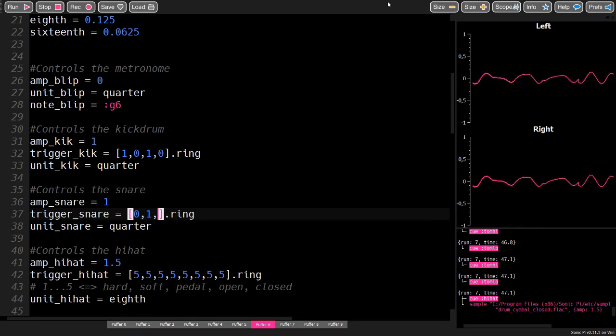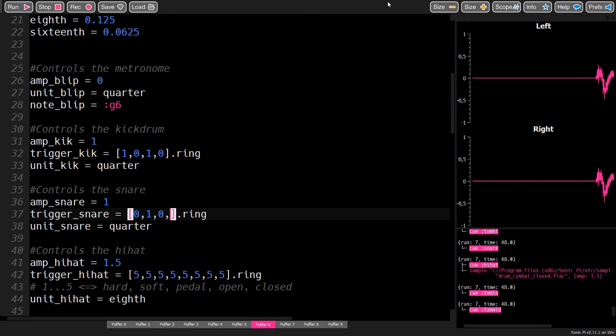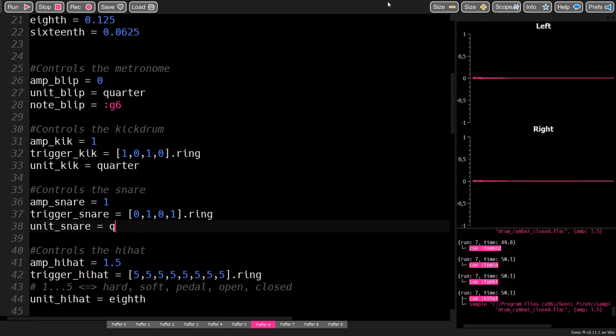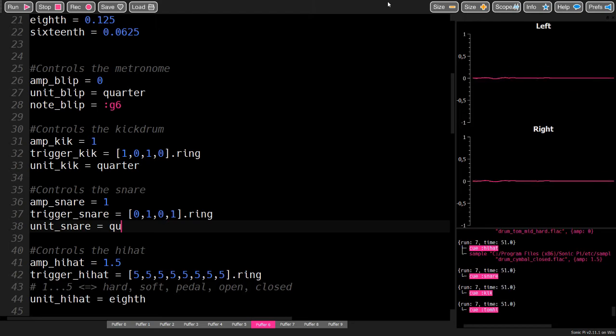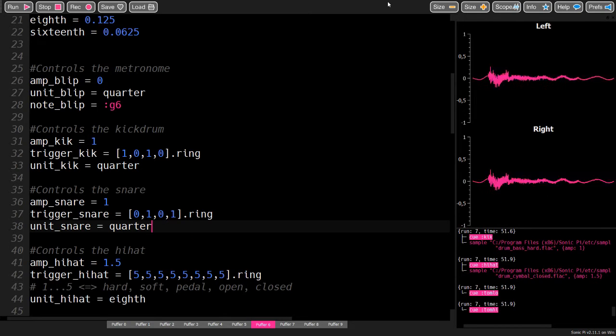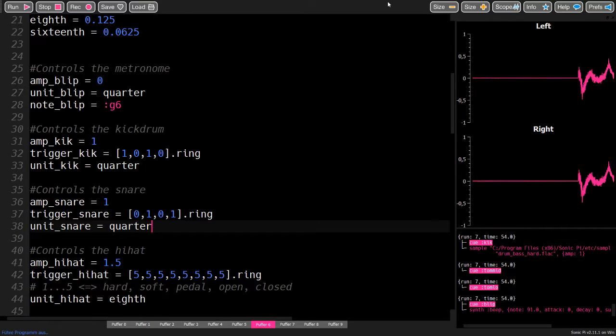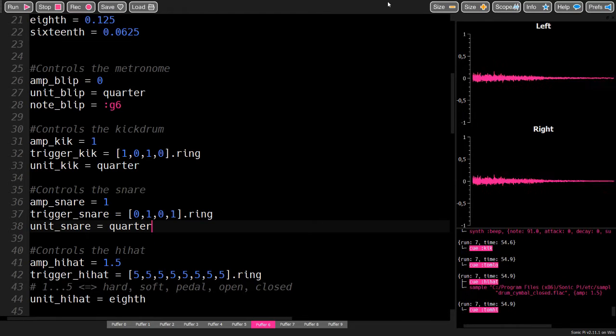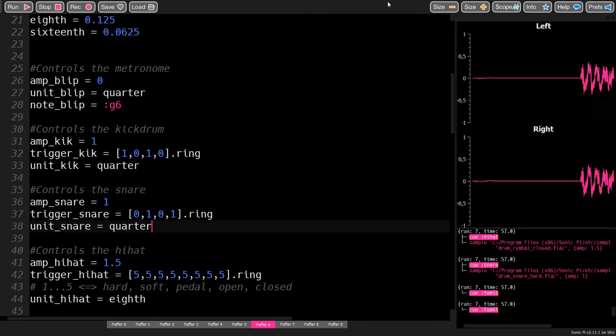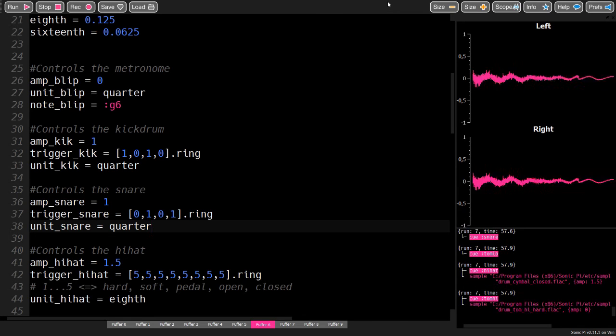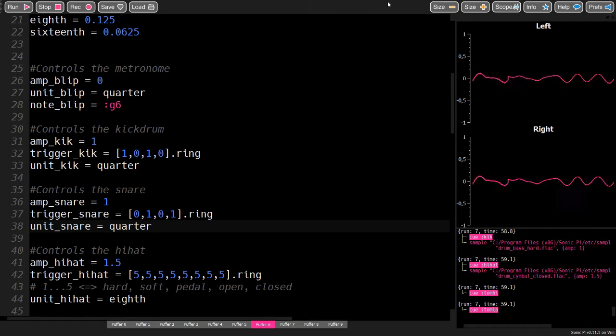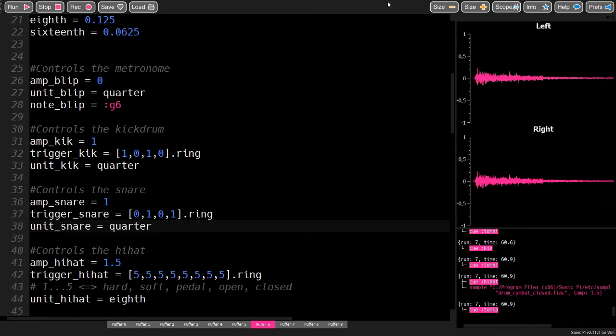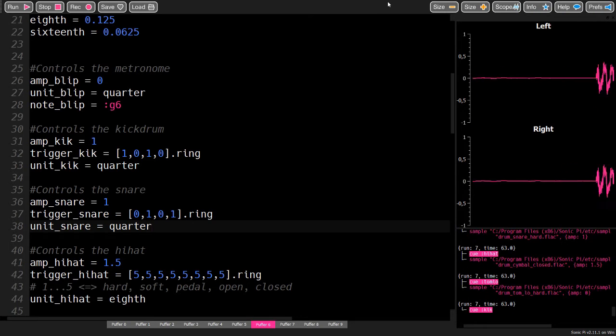To finish the rhythm, let's add a snare. And there is a simple beat.